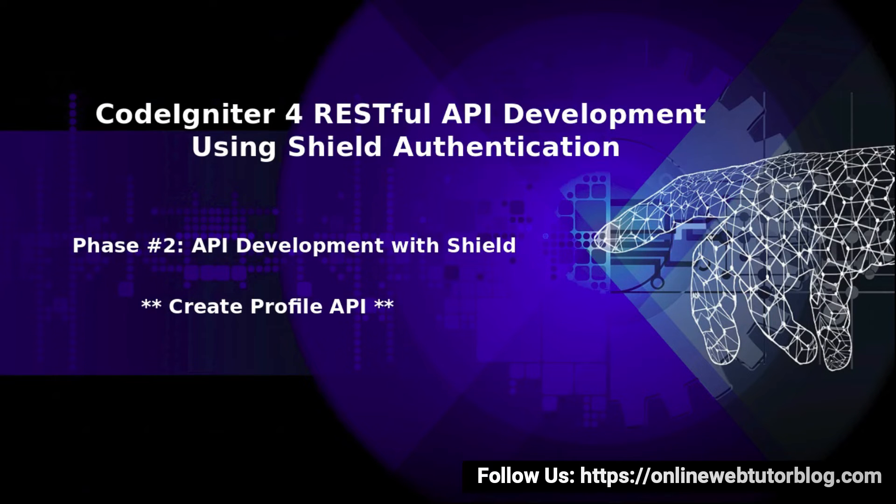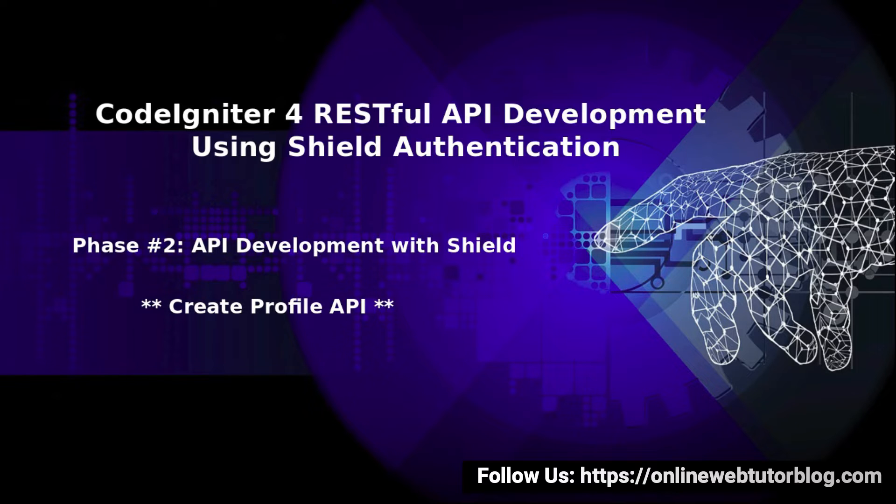Hello friends, welcome to the course of Code Igniter for RESTful API Development using Shield Authentication. Inside this video, we'll discuss the Profile API.